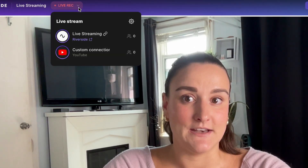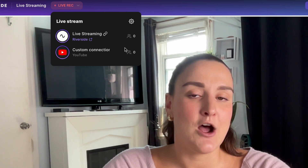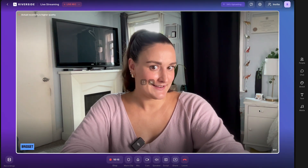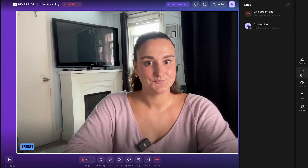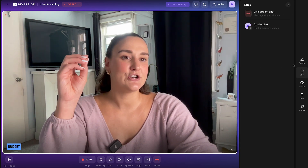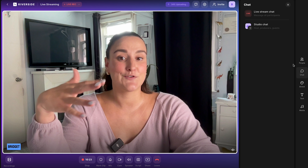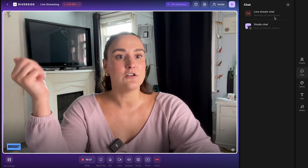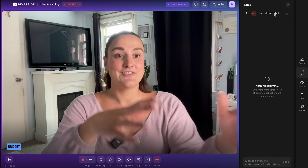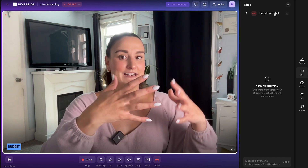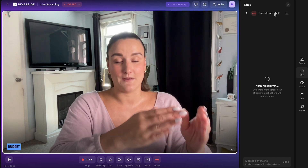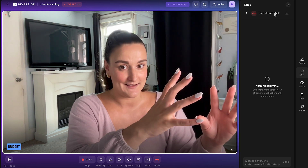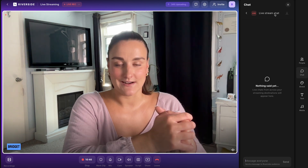Under the live streaming menu, you'll be able to see how many people are watching on any given platform. Select chat and you'll have the option to chat within the studio — for guests and producers — and you'll also have the live stream chat, which shows any reactions and chats from any platform your live stream is connected to, all in one place. This allows you to engage with your audience in real time.